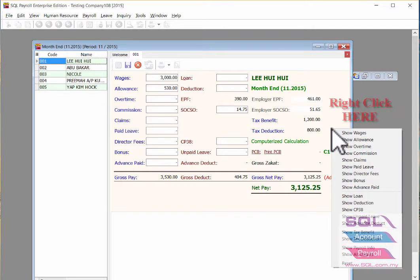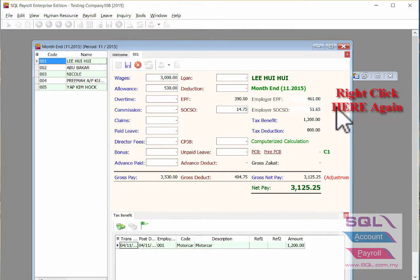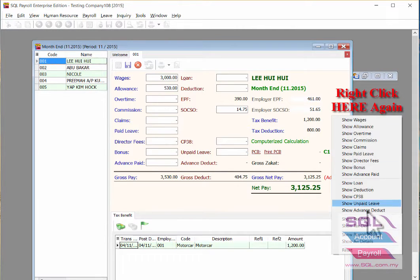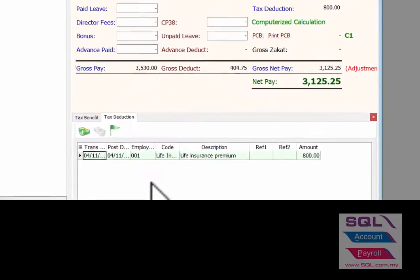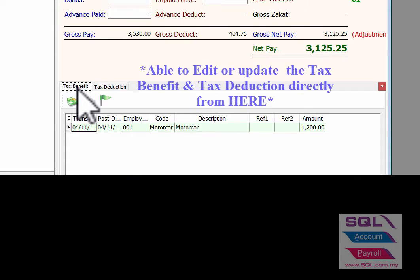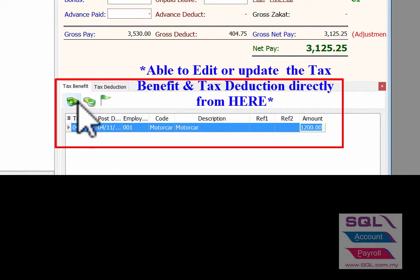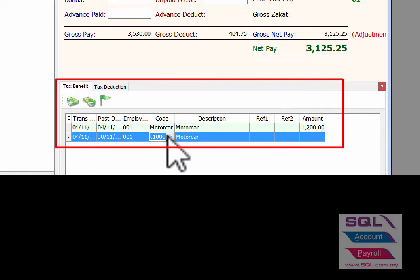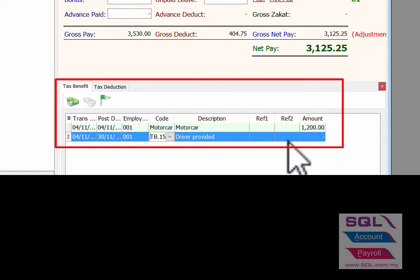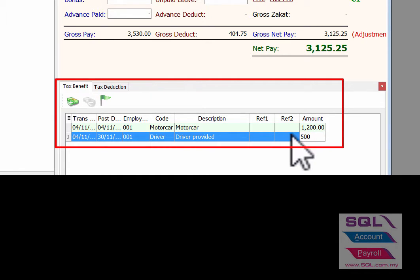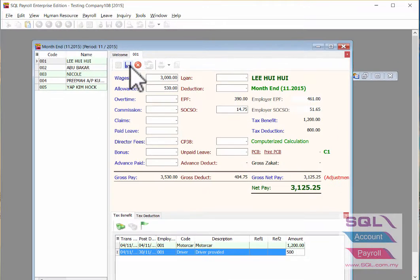Choose Show Tax Benefit, then right-click again and choose Show Tax Deduction. Even though you have already processed the final payroll, you are still able to change the amount or add another tax benefit. Then save it.